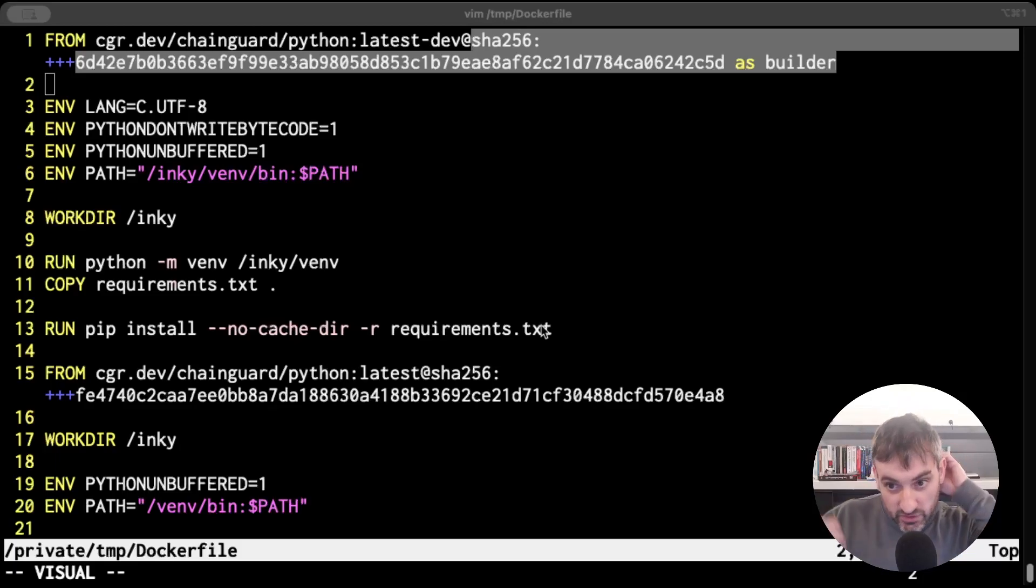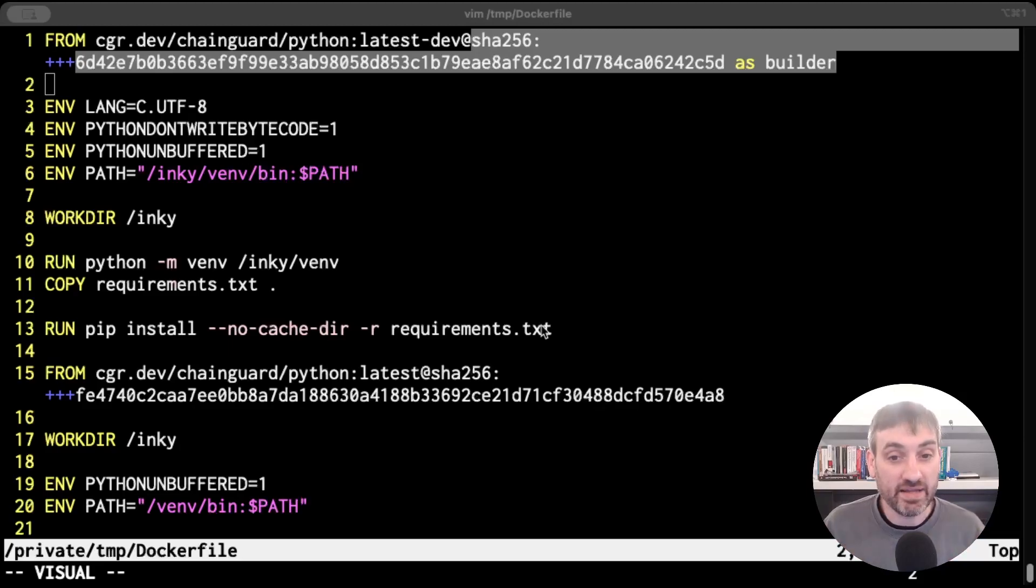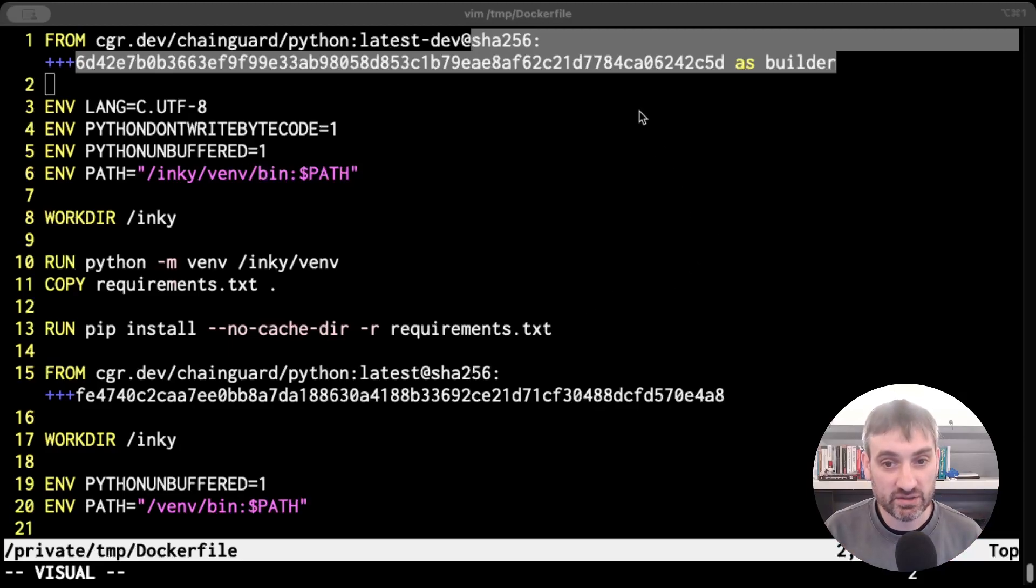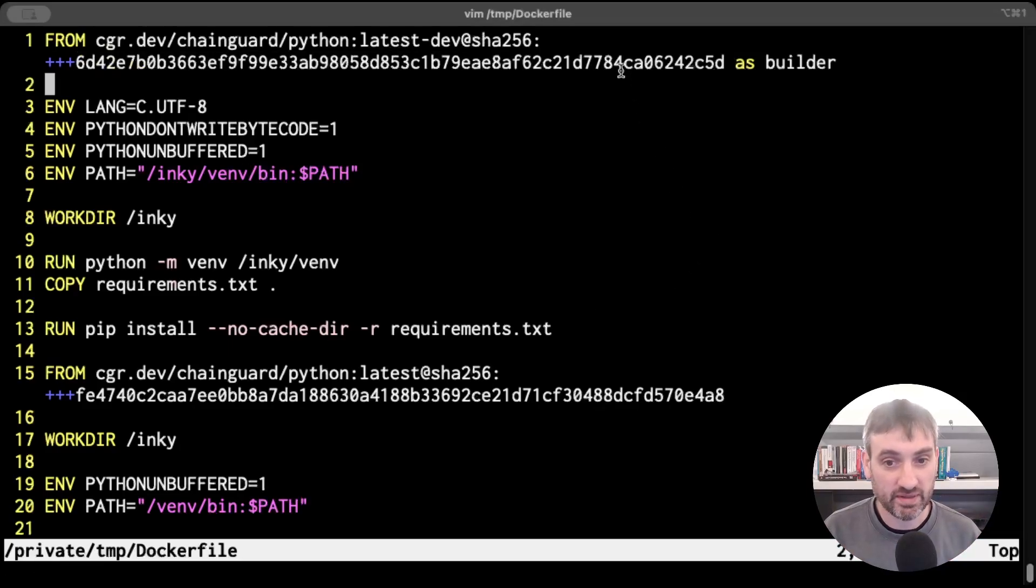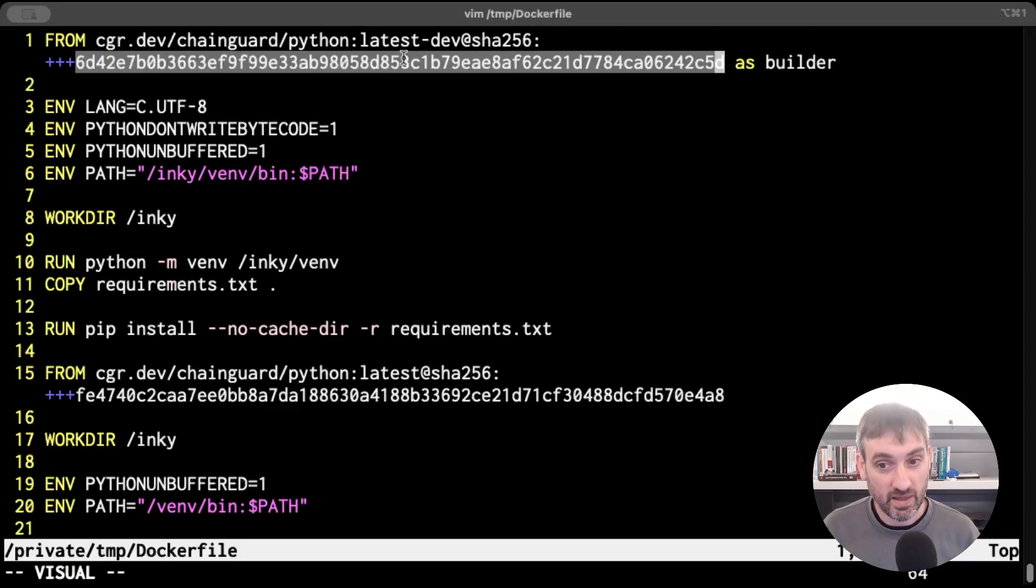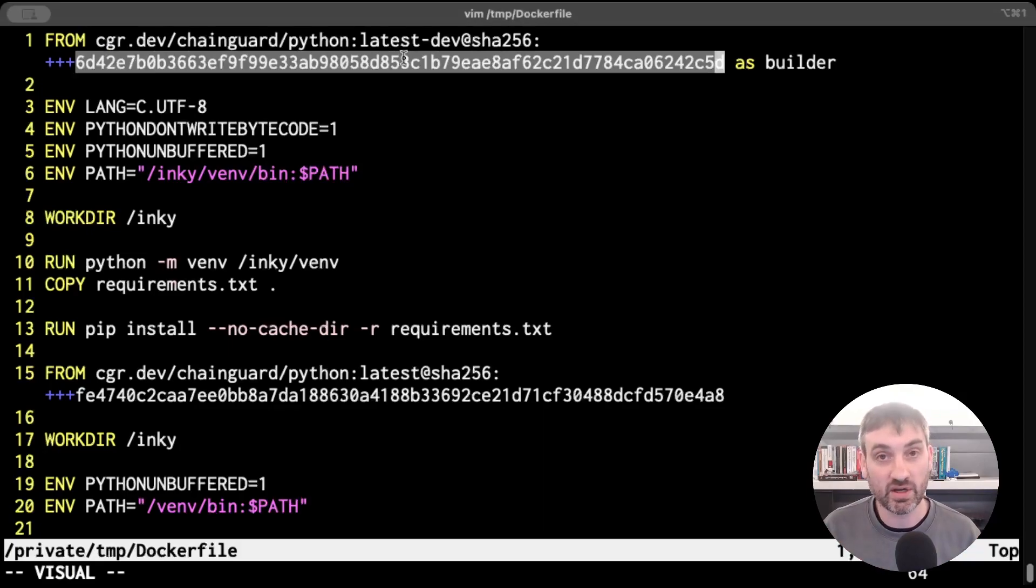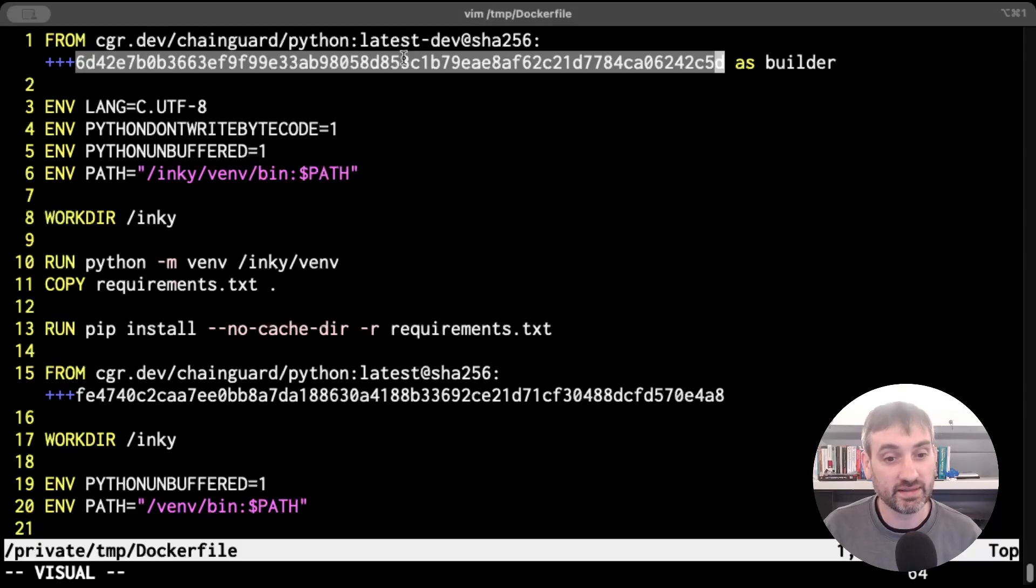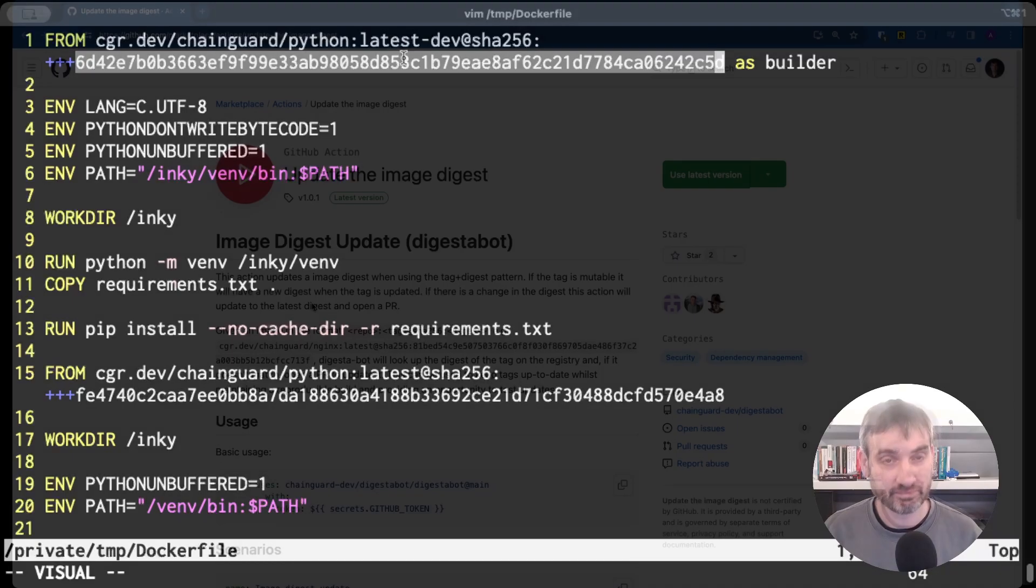Now how do you do updates then? Well you could manually go in and change bump this digest yourself, but we've got a better solution for you that I want to talk about briefly today and it's called Digestibot.